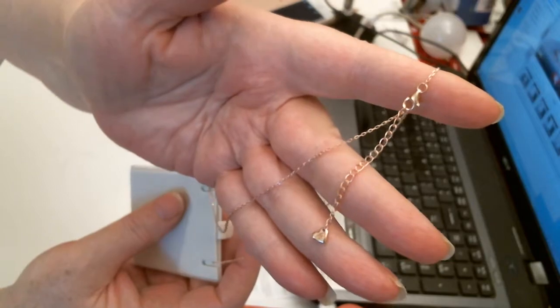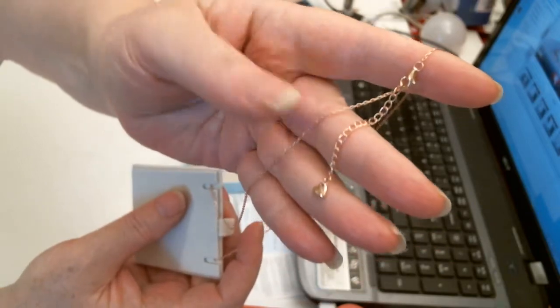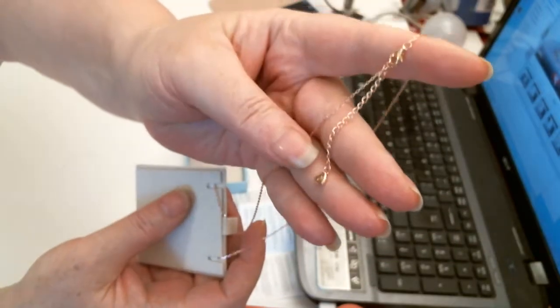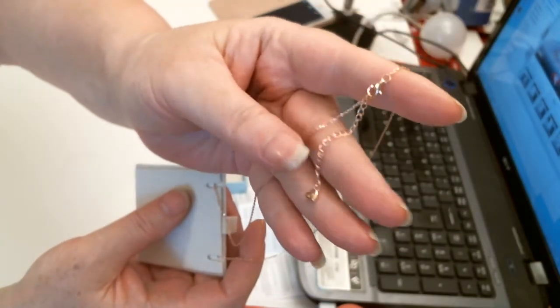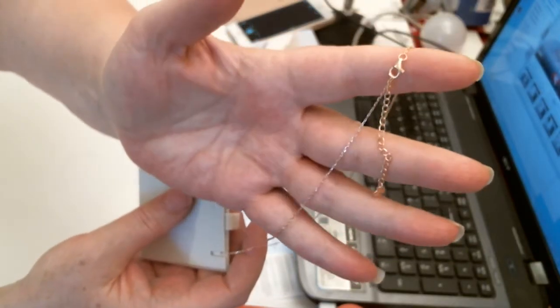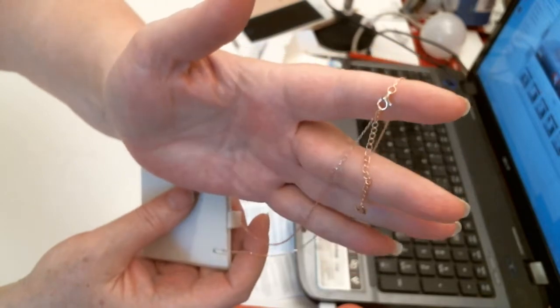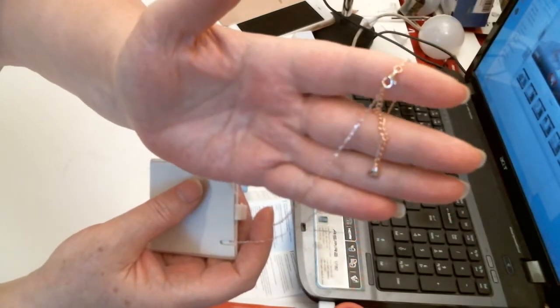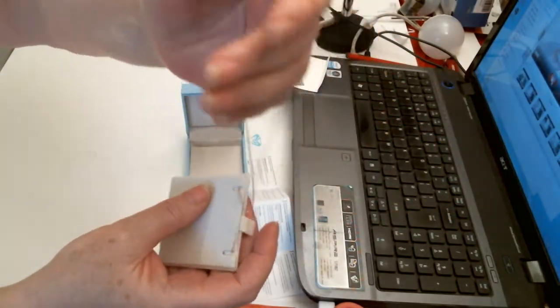Very nice. Very pretty. Even the chain. Very light and pretty. Such a nice necklace.